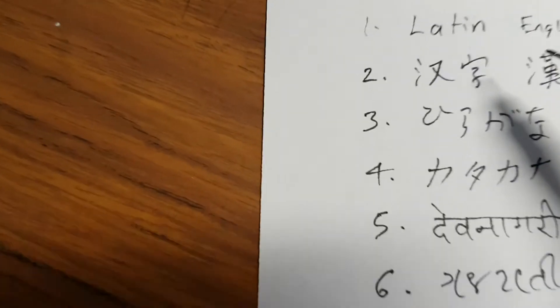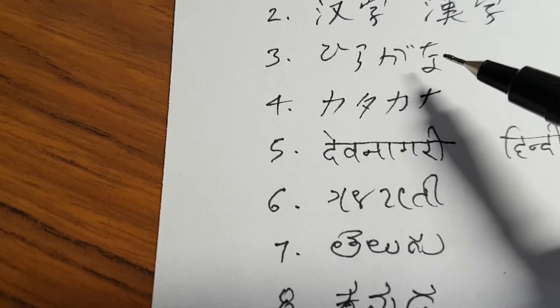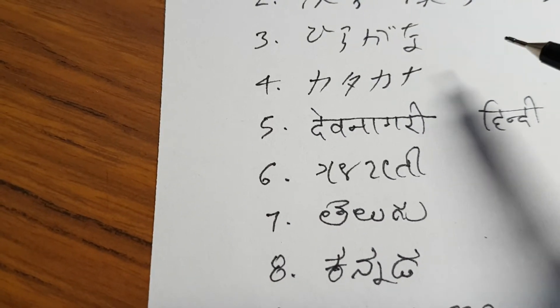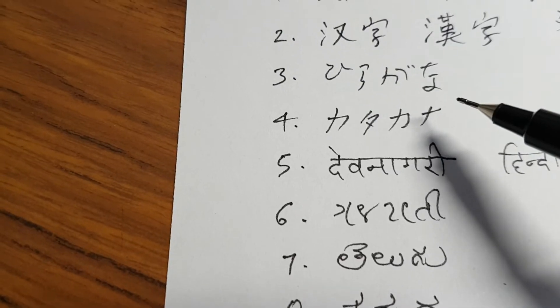The logographic scripts, Hanzi, Hiragana, Katakana are used primarily in China and Japan.